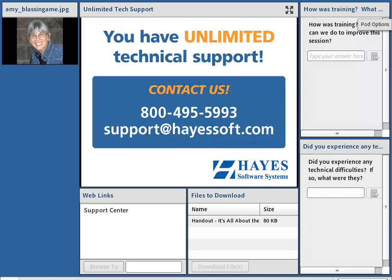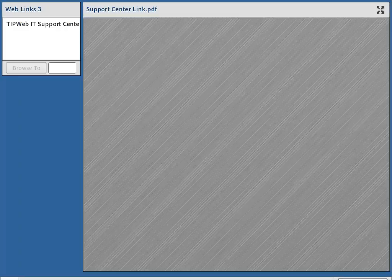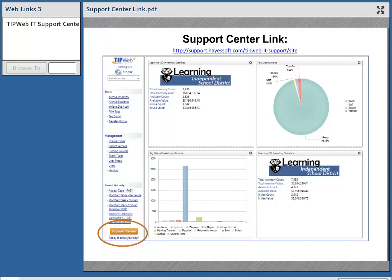If you have any questions on this topic that were not answered in this video, feel free to call 1-800-495-5993 and you'll get the support that you need. You can also email at support@hazesoft.com. And if you look in the bottom part of your screen under web links, you'll see an icon that says Support Center. Click on that and it will take you to an area where this video is residing along with many others that will help you learn the TIP Web IT application. If you're logged in to the home page of your IT application, look in the lower left-hand corner of your screen and you'll see a support center icon — click on that to access all those videos for more help.